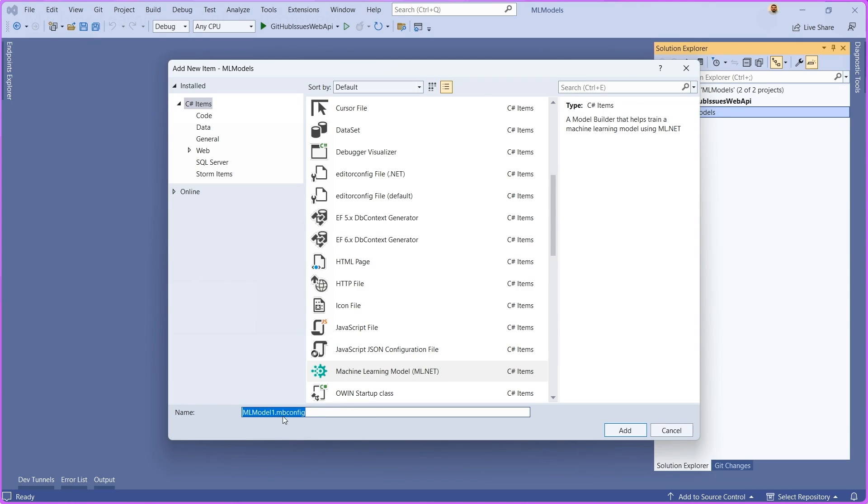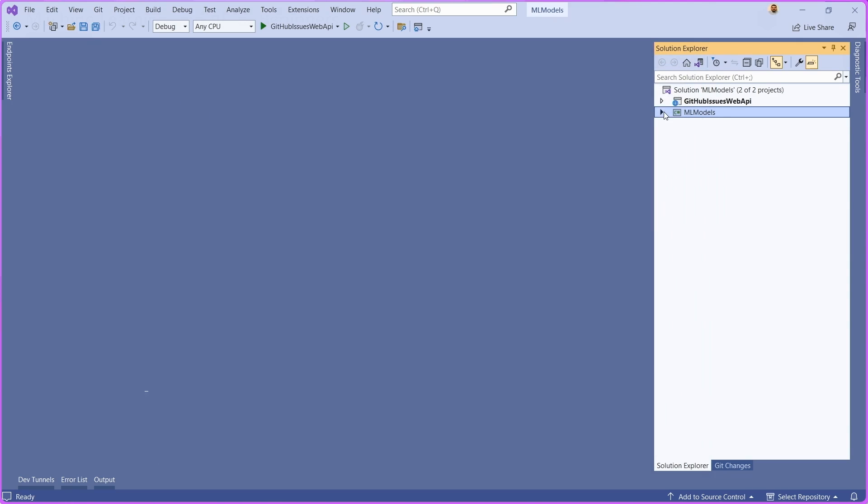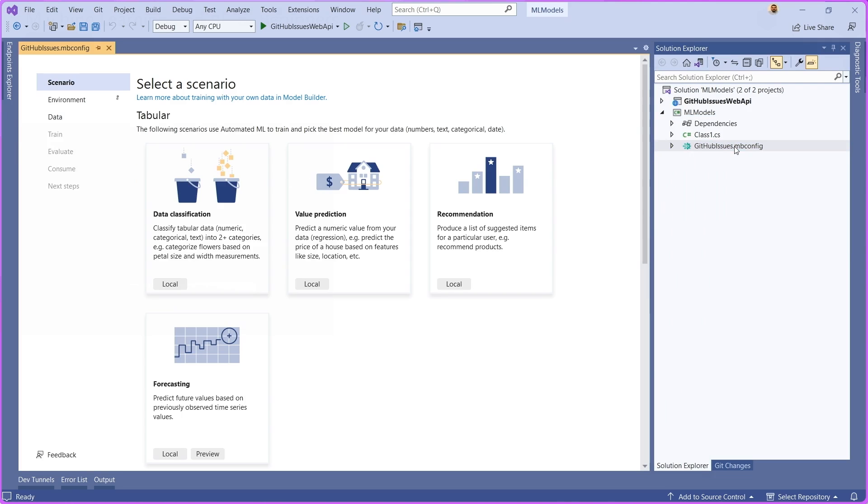And then what it's going to do is it's going to ask me to create this machine learning model artifact. I can just type in the name here, and what this is going to do is it's going to generate an mbconfig file. I have one here ready, so let me just open that one up.